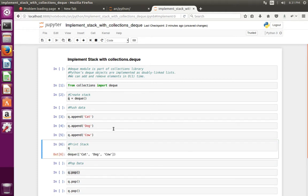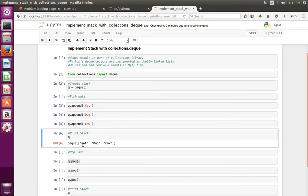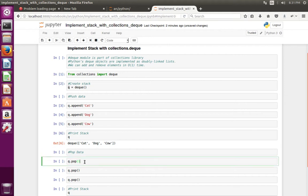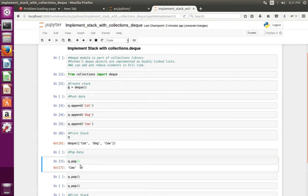Now you can see three items in the stack. This is the item which I pushed last. So if I do pop, I should get 'cow'. Let me try that. See, it has printed 'cow'.